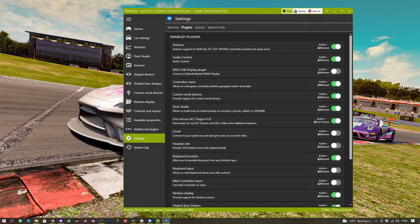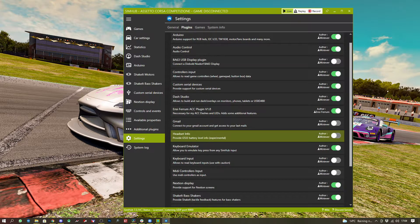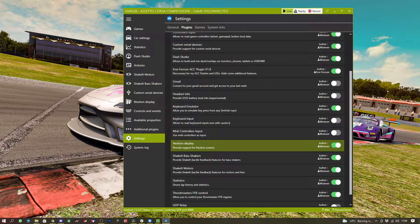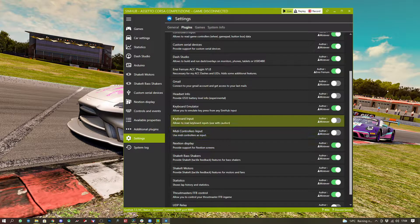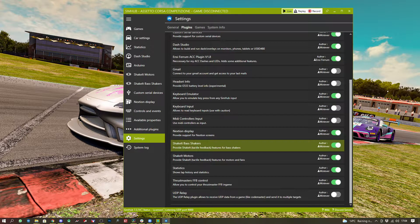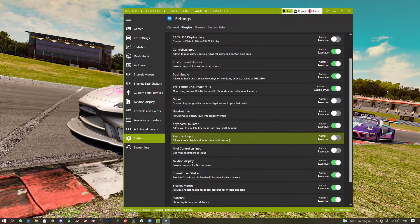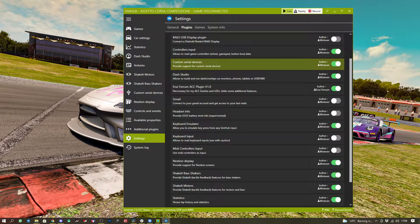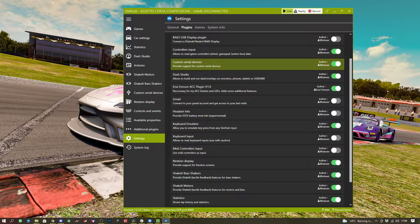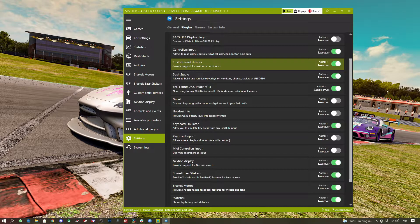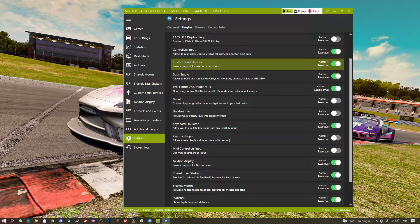And make sure that is enabled. We've got quite a few plugins here, but we're only interested in custom serial device at this point. So we enable that. You may have to reload SimHub to get it to show up, but it should now show up on your left-hand nav, just below the bass shakers.